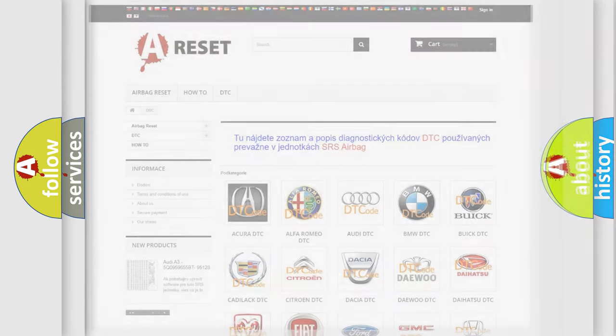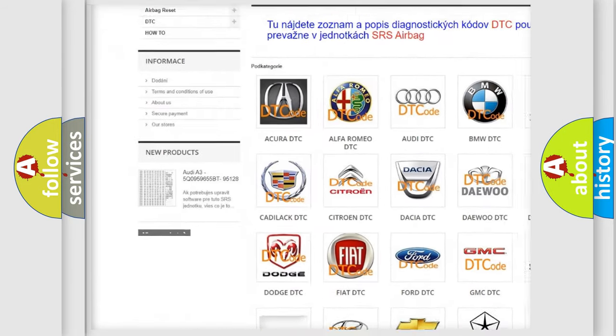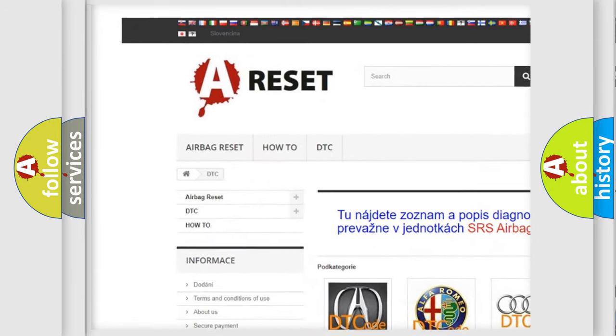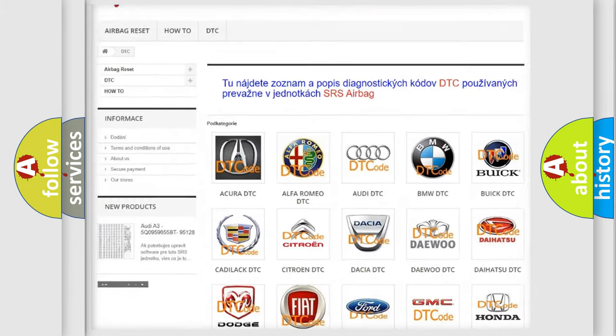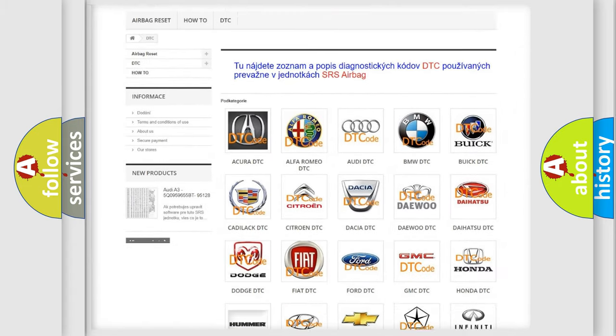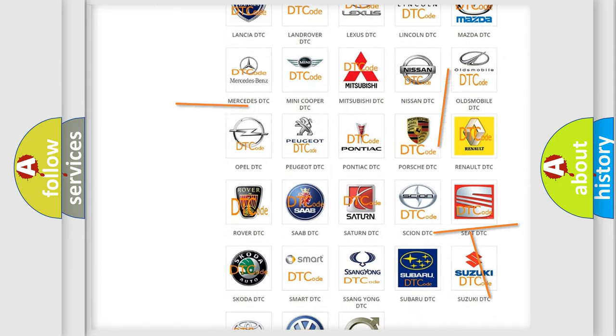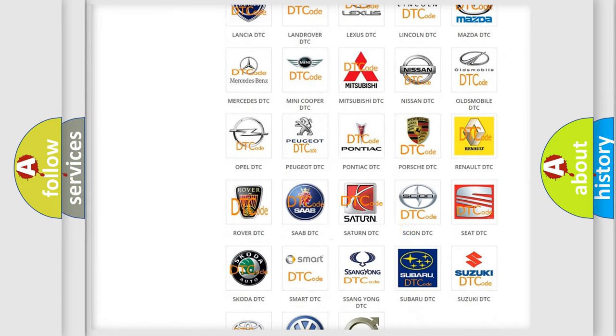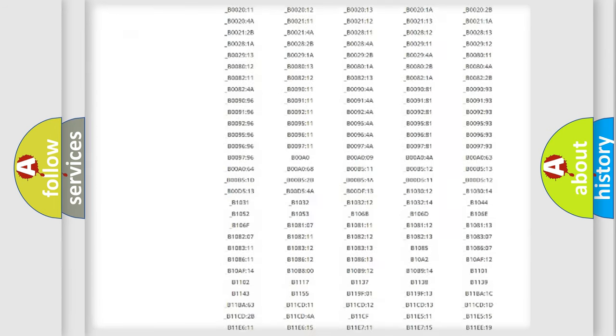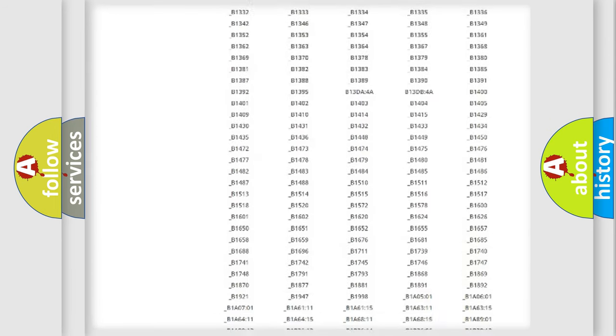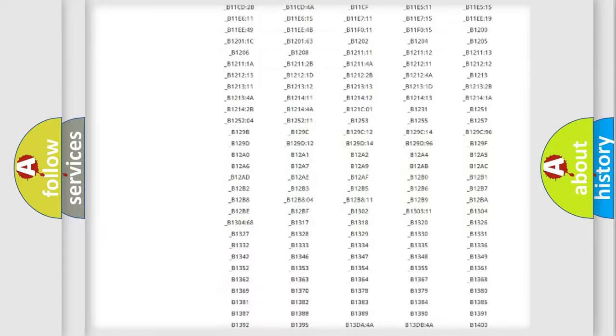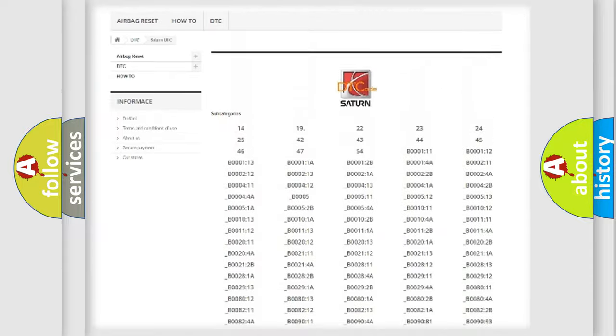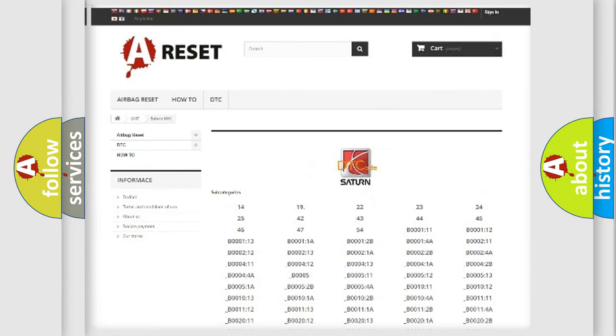Our website airbagreset.sk produces useful videos for you. You do not have to go through the OBD2 protocol anymore to know how to troubleshoot any car breakdown. You will find all the diagnostic codes that can be diagnosed in SAT and vehicles, and also many other useful things.